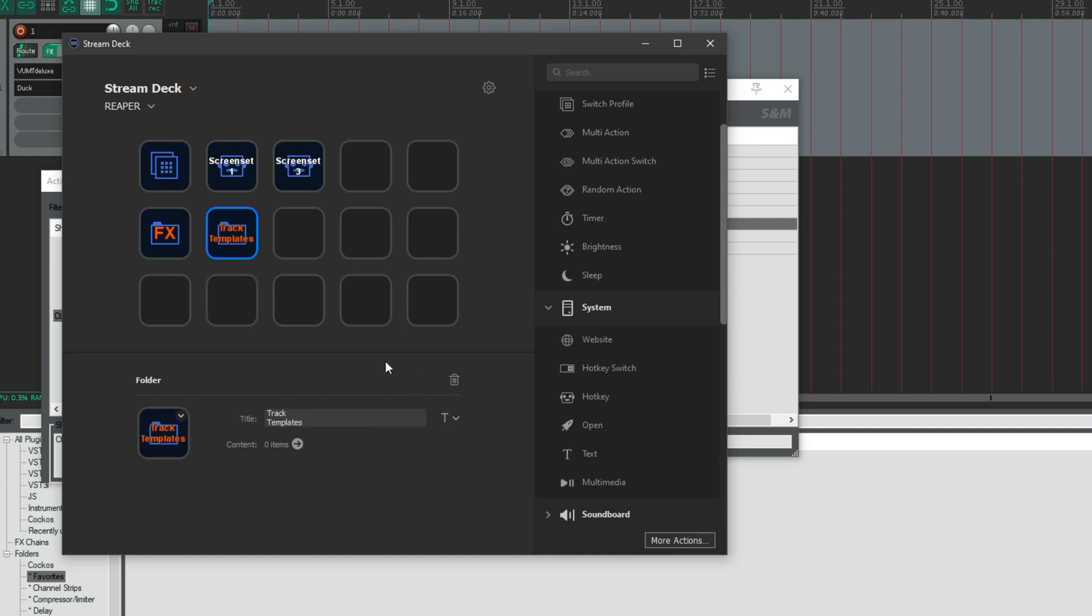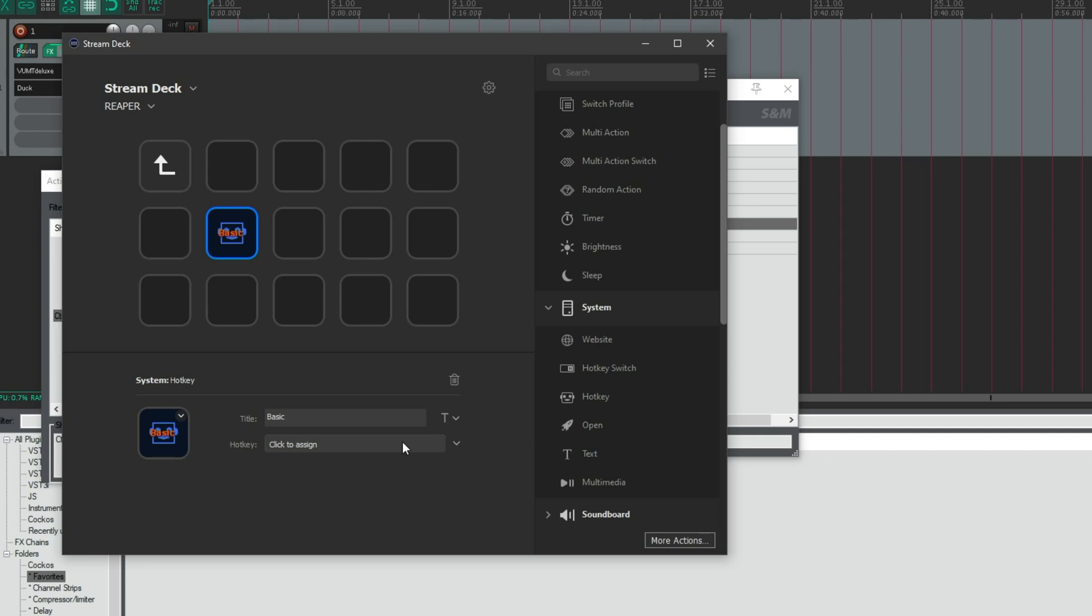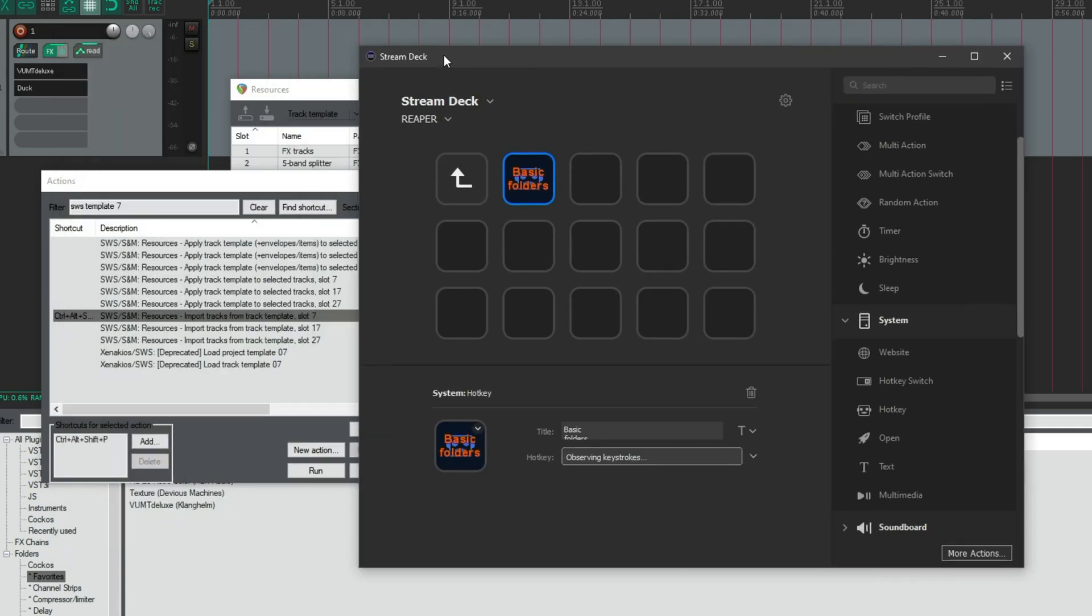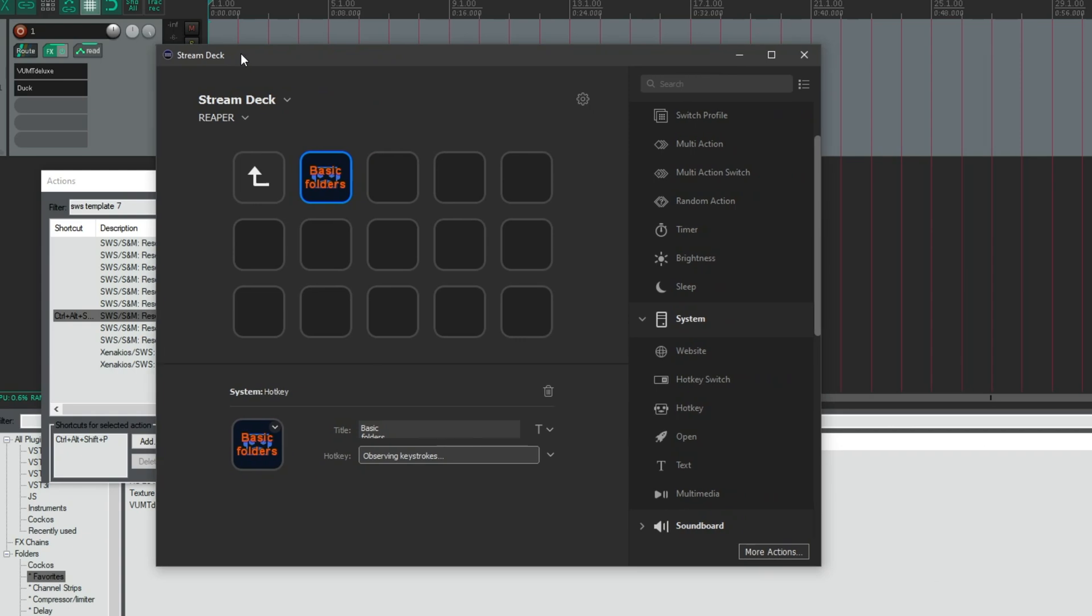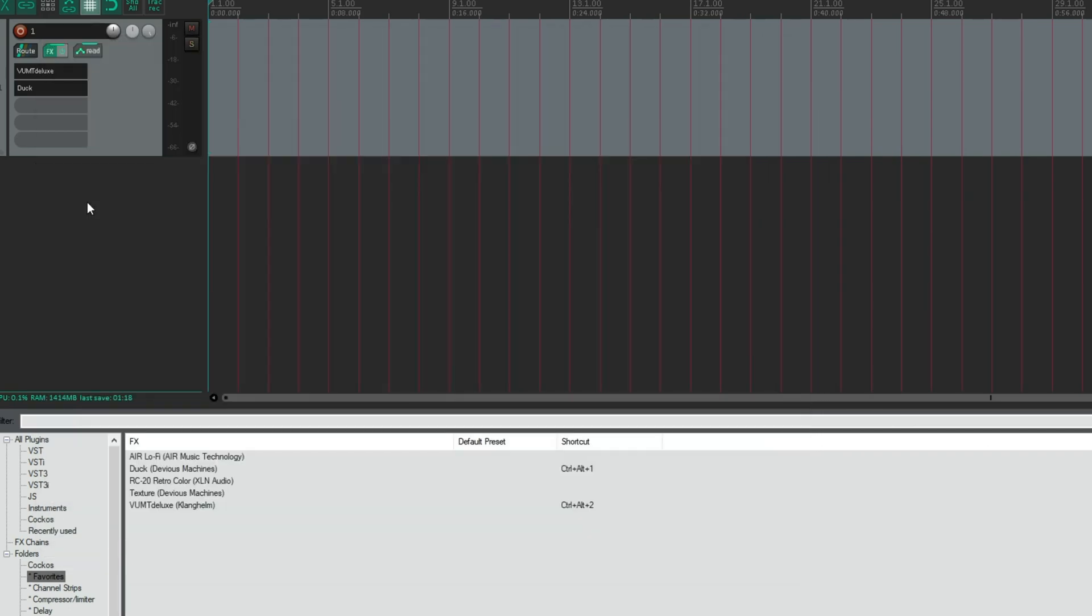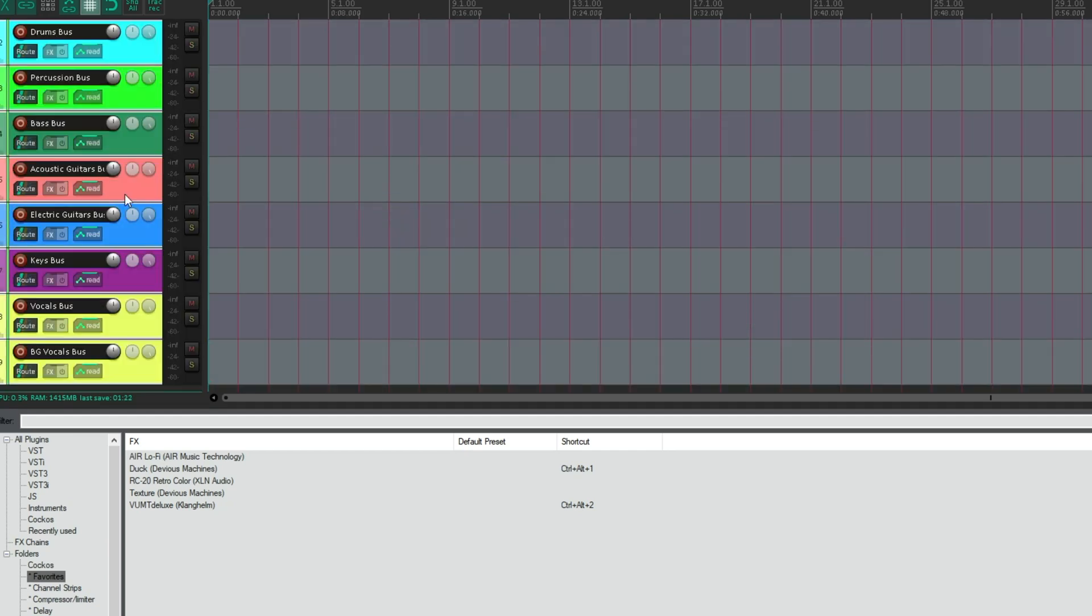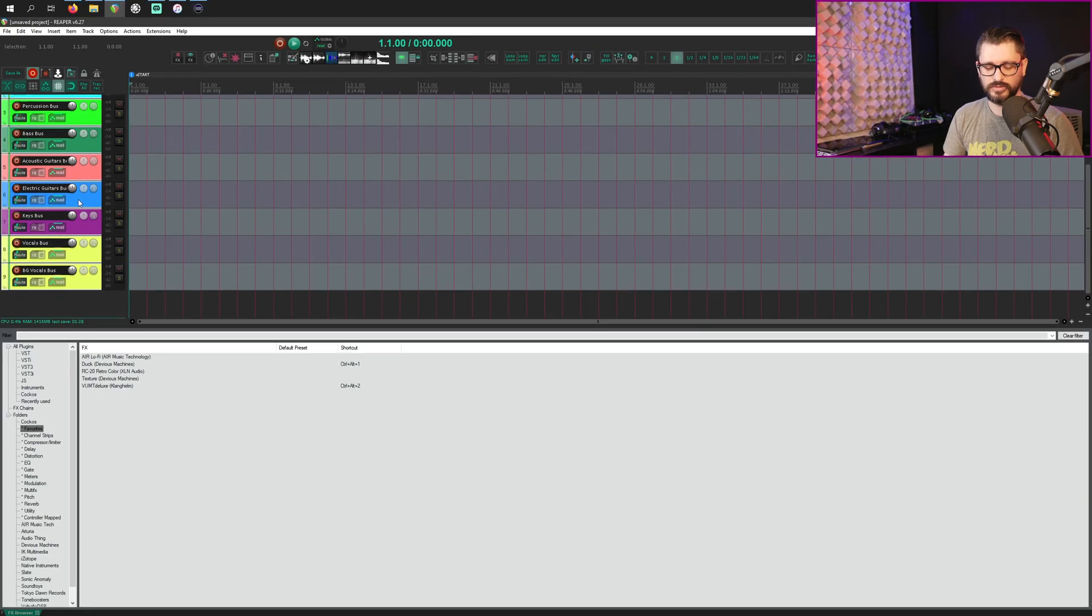Switch to our reaper profile. And again, let's make a new folder, call it our track templates. Looks okay to me. Double click to jump in there. And then let's add in a hotkey. Basic folders. Text can be a little bit bigger. I've already forgotten what that was. Control alt shift P.